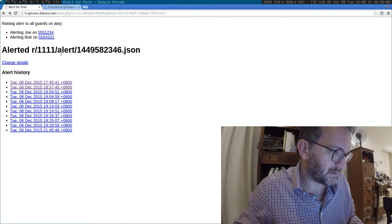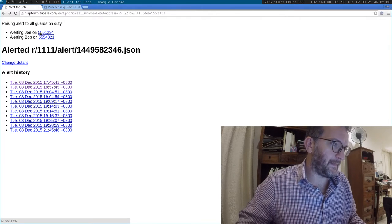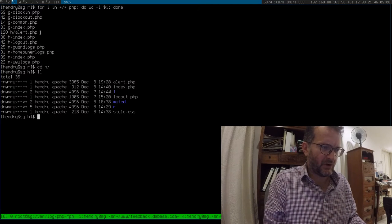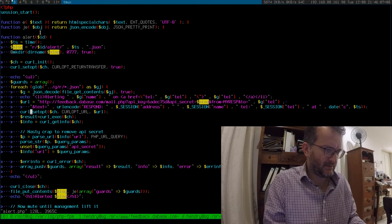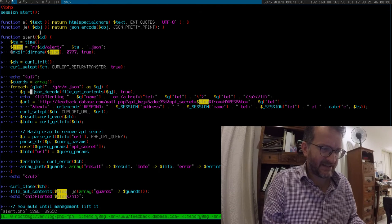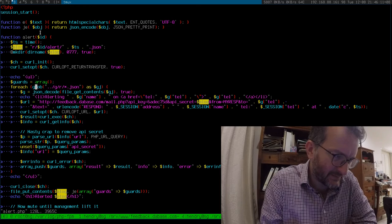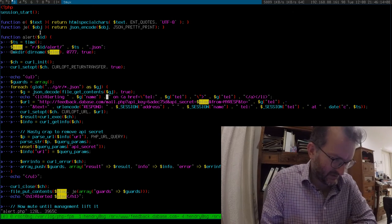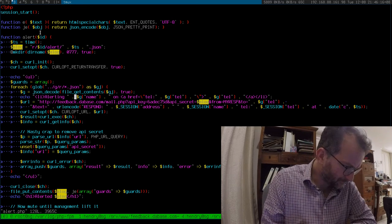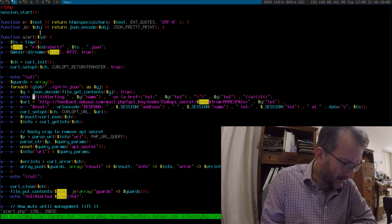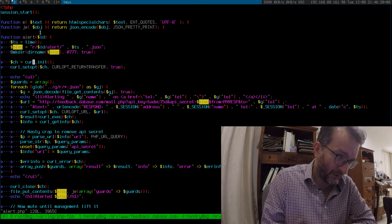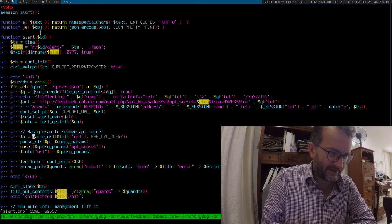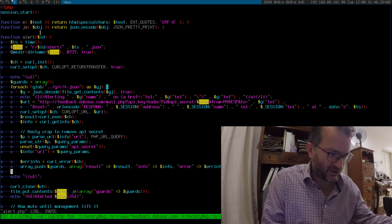Let me show you the actual homeowner code where it gets a bit gnarly. Basically it sees which guards are on active duty, and then it does a curl init before, and then it builds up the curl and does invocation in this foreach loop.